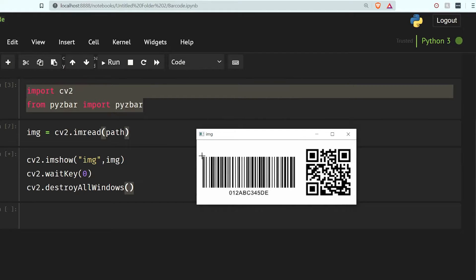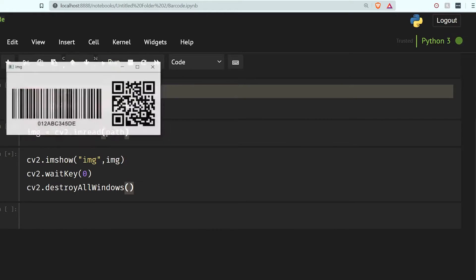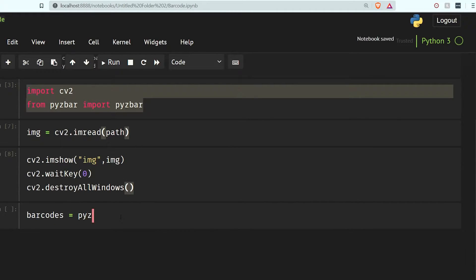Yeah, so we have this image and it has both kinds of barcodes. We will see whether our algorithm will be able to detect them or not. So let's close it, and now I'm going to decode this image. For that I'm going to make an object: barcodes equal to pyzbar.decode and pass in my image.